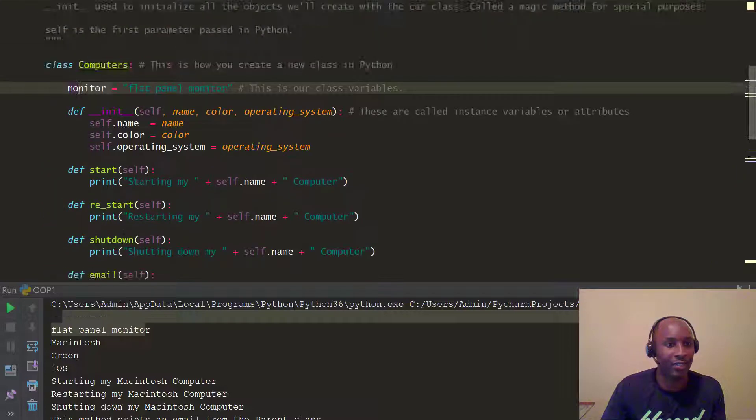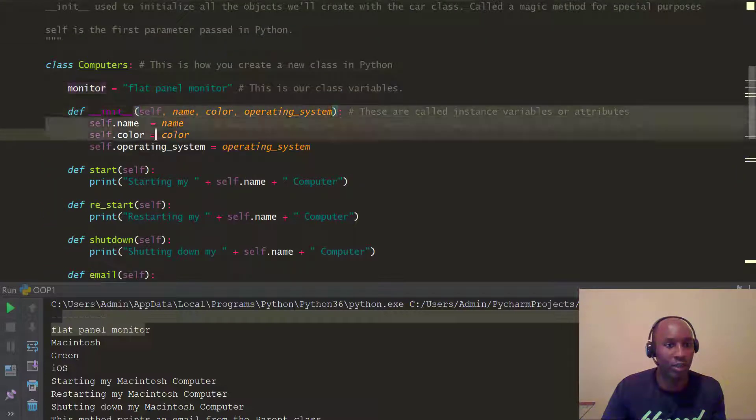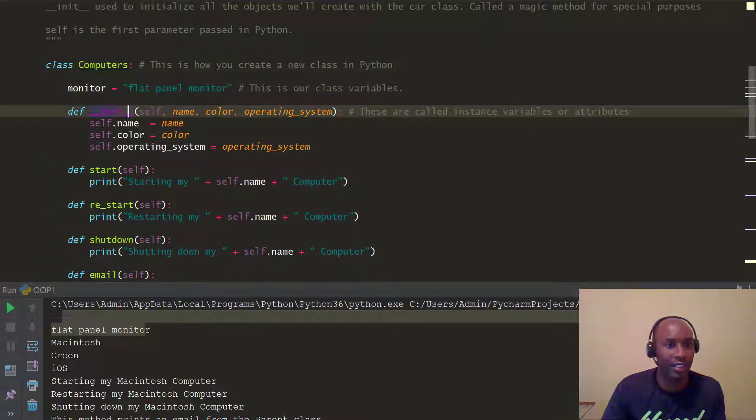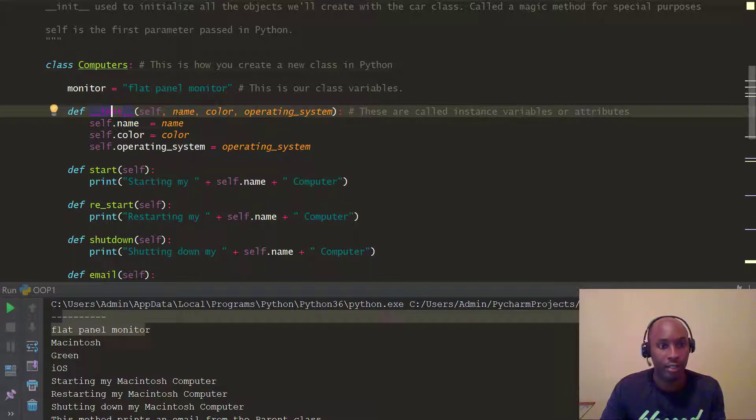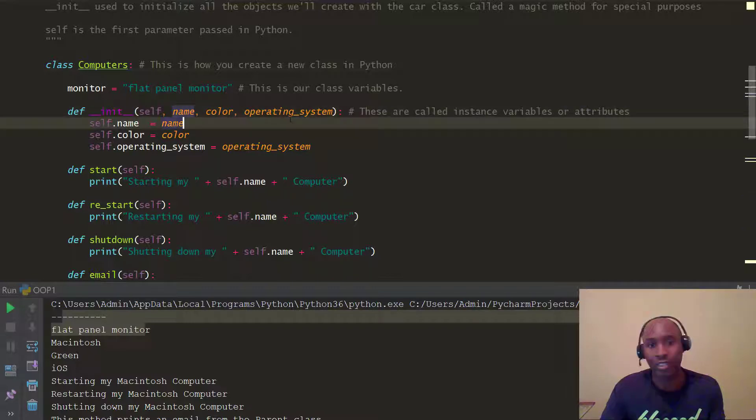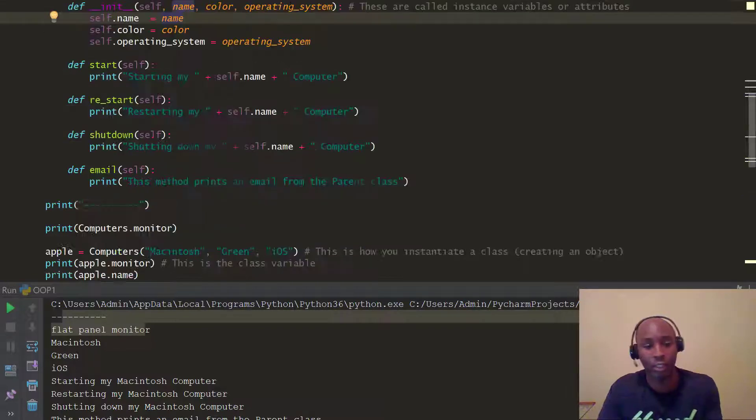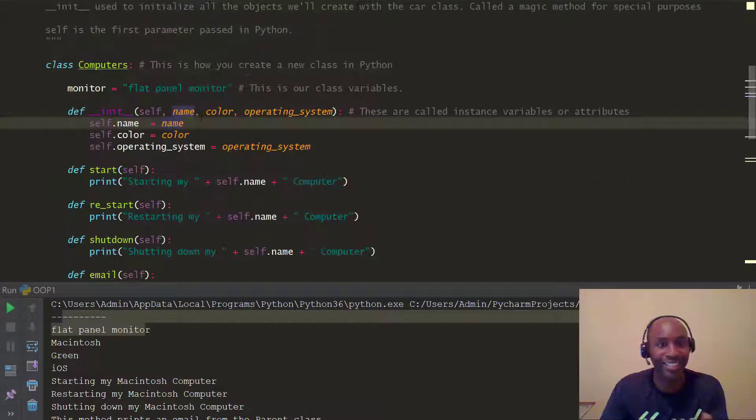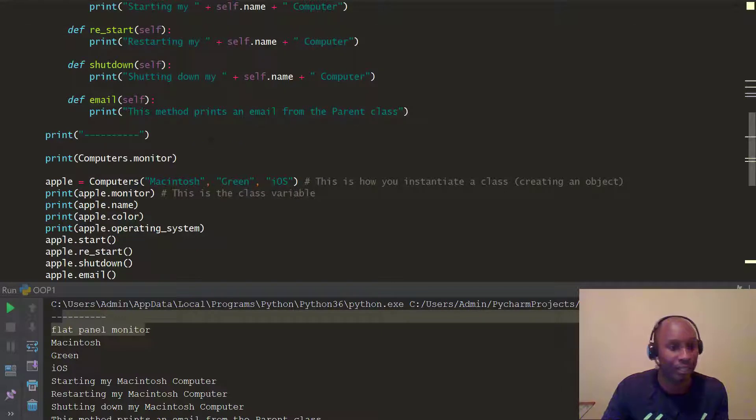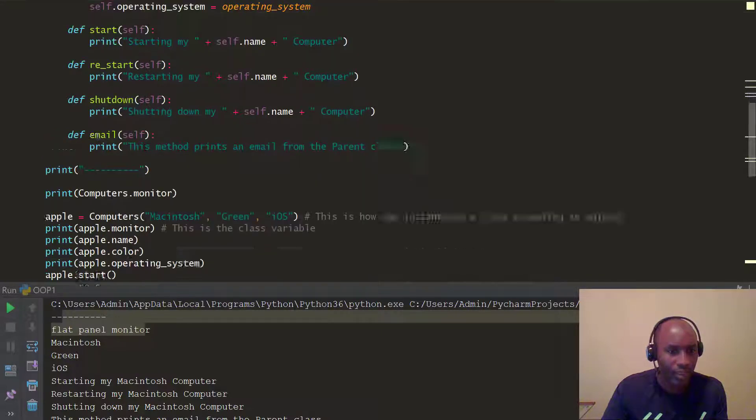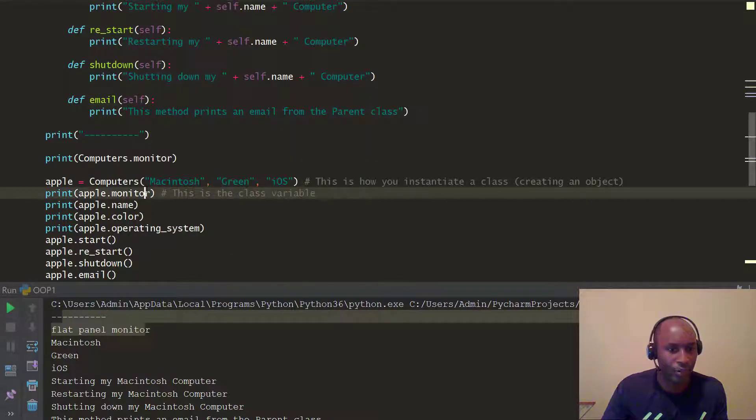Whereas the instance variable, which you see a part of this instance function, instance method, right? Name, color, operating system, you can have as many as you want. Those instance, when you initialize instance variables.